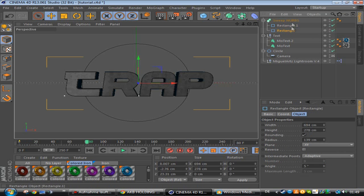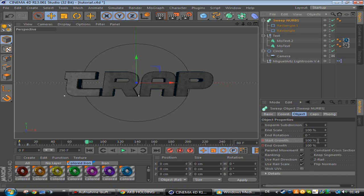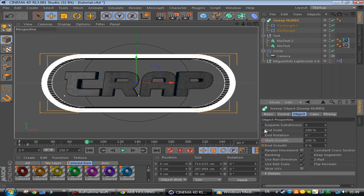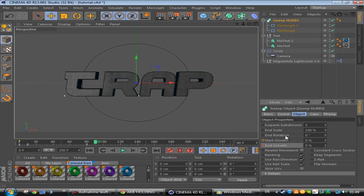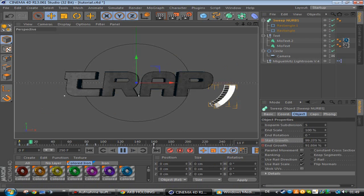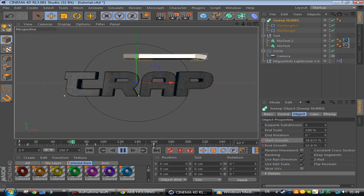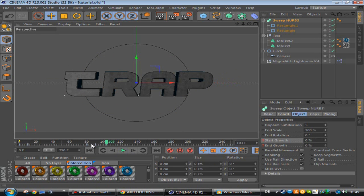And 10 frames later you put the start growth to zero, make a keyframe. So this is looking like this. You can also change it by doing it like only 5 frames not 10.